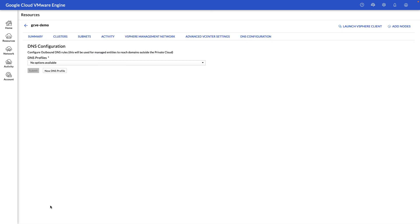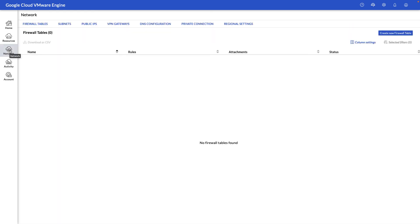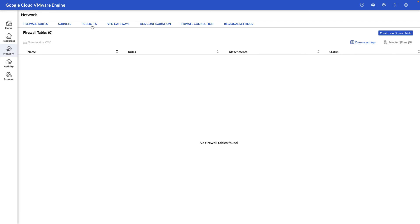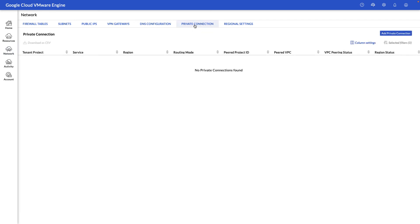Next, let's take a look at the Network section, where you can perform network tasks such as enabling firewall rules, viewing the subnets, assigning public IPs to your workloads such as any web servers that you might have, enabling a VPN gateway so you can VPN into this environment, and the Private Connection view.